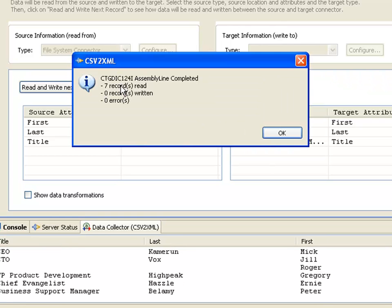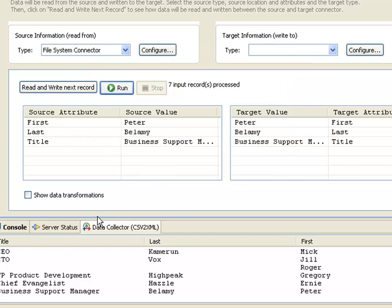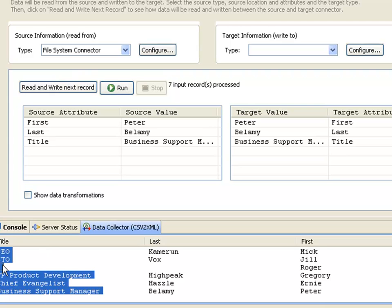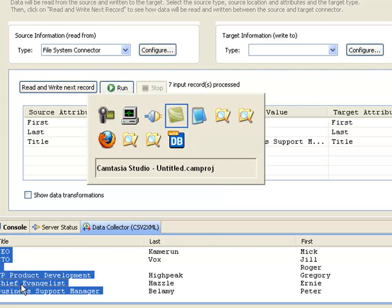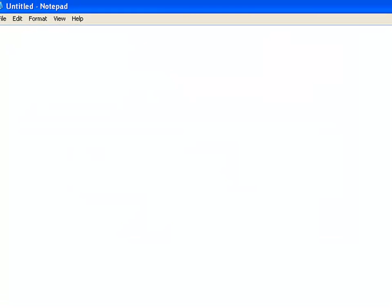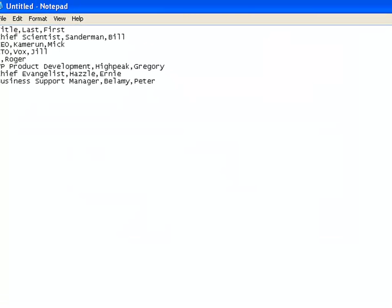The data collector shows me what information would go to my output once I've chosen a target. If I press run, it runs to completion. I get information here about the number of records that were read and written, and any errors that occurred. Now if I go to my data collector, I can Control-A and copy this information and paste it into a text editor. It comes in CSV format in your copy buffer.